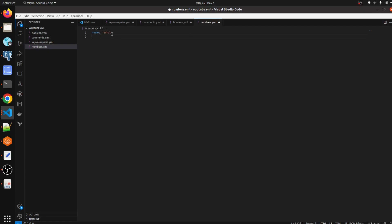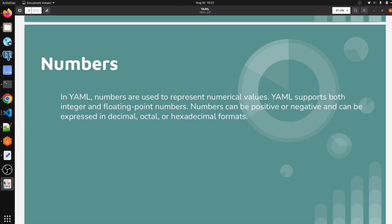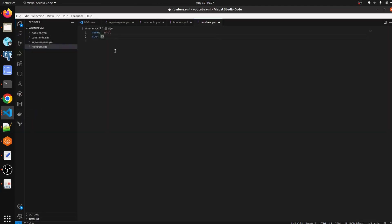And age: 25. This one is the integer data type, as I told you.